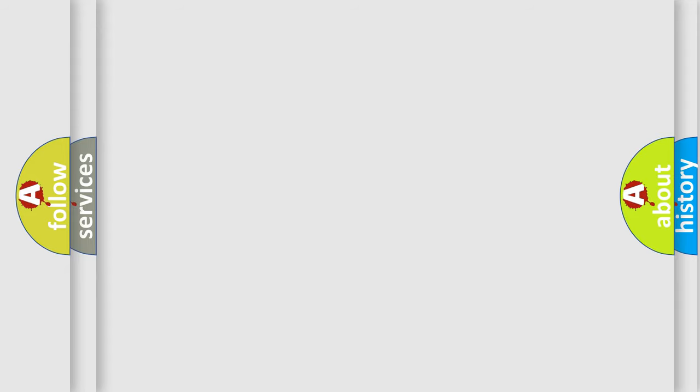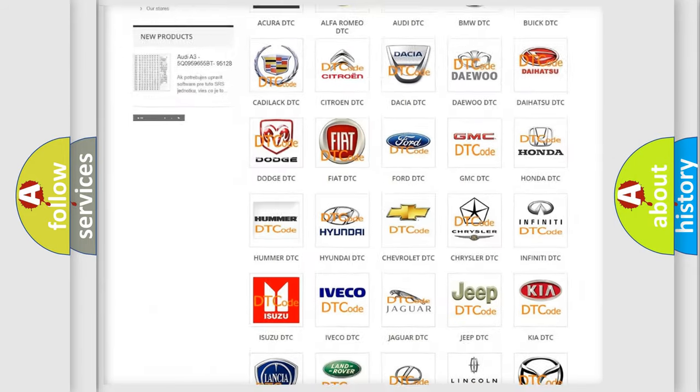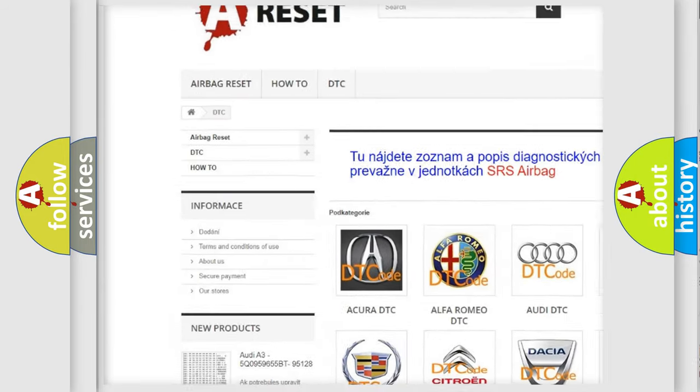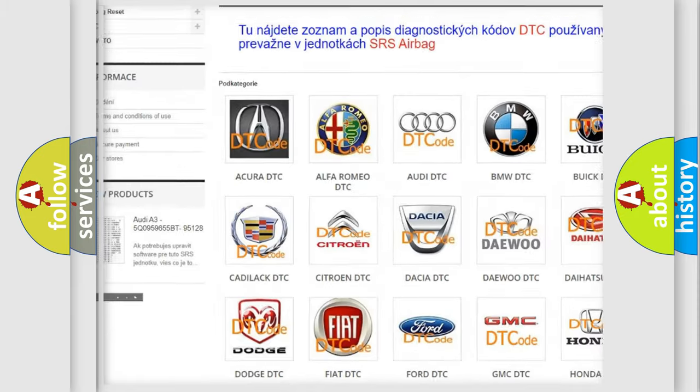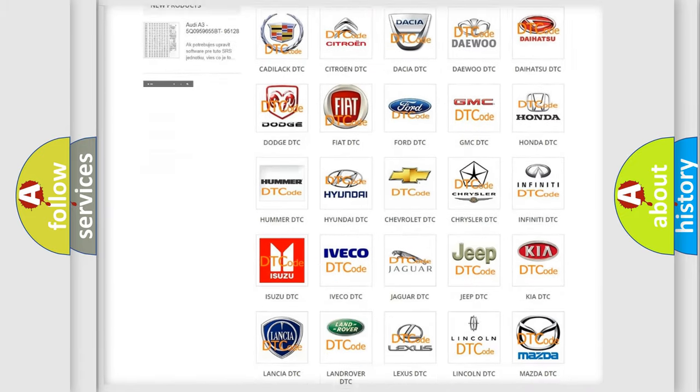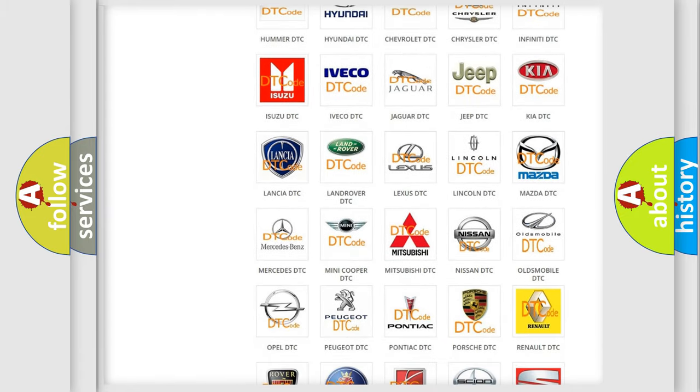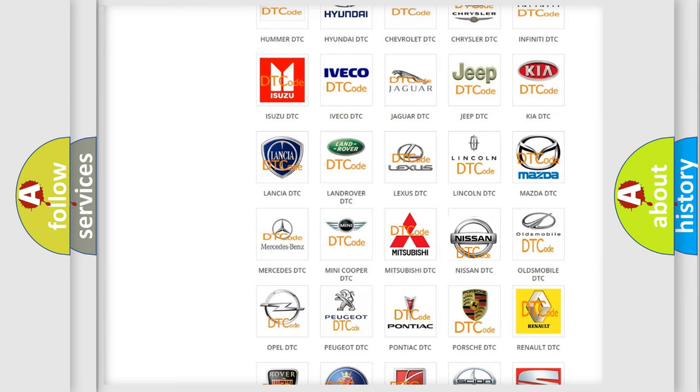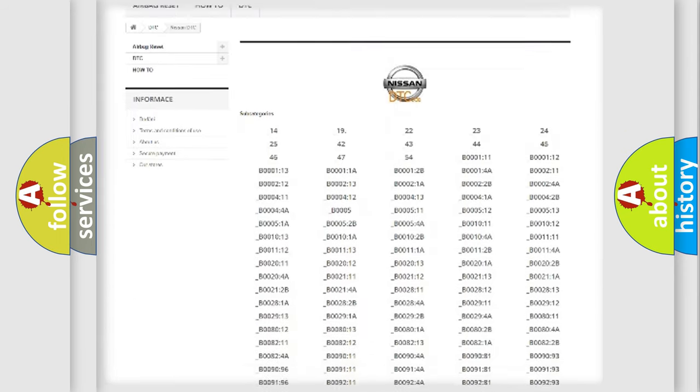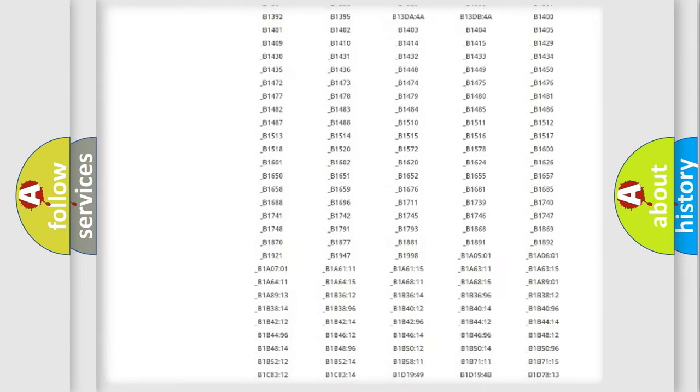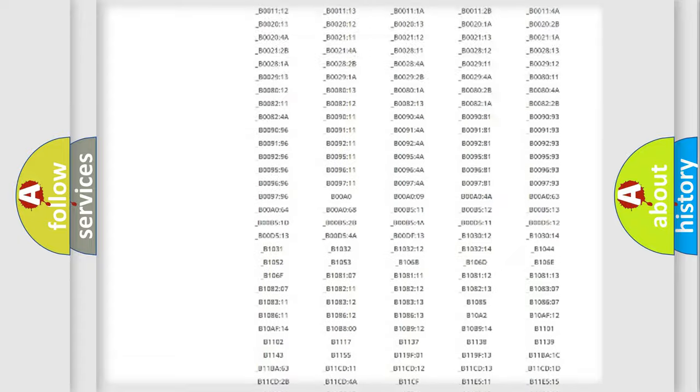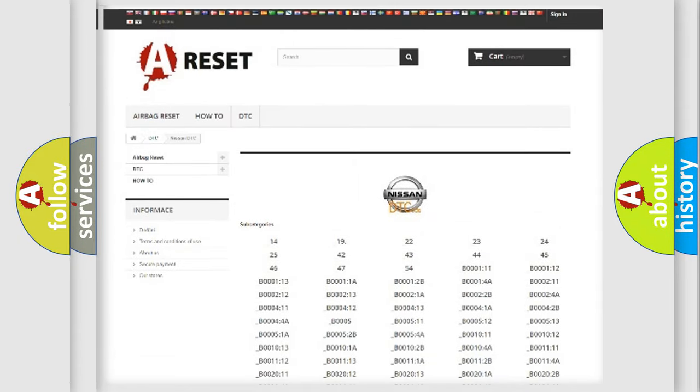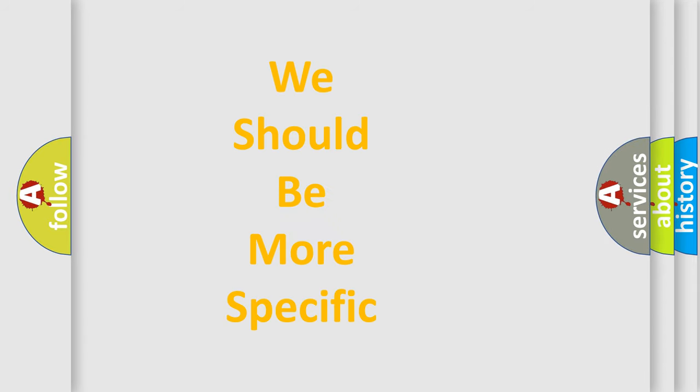Our website airbagreset.sk produces useful videos for you. You do not have to go through the OBD2 protocol anymore to know how to troubleshoot any car breakdown. You will find all the diagnostic codes that can be diagnosed in Nissan vehicles. Also many other useful things. The following demonstration will help you look into the world of software for car control units.